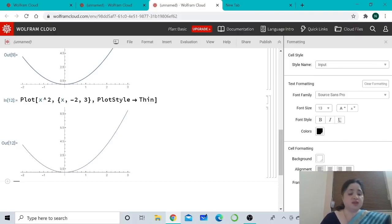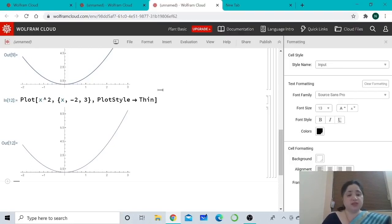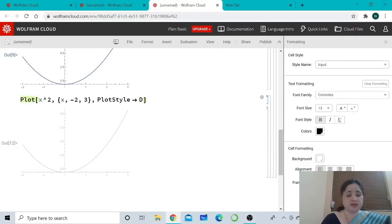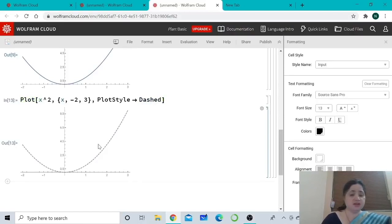Curves can also be drawn using a dashed line rather than a solid line. For that, we type PlotStyle -> Dashed, and when we press Shift+Enter, we get a dashed line.